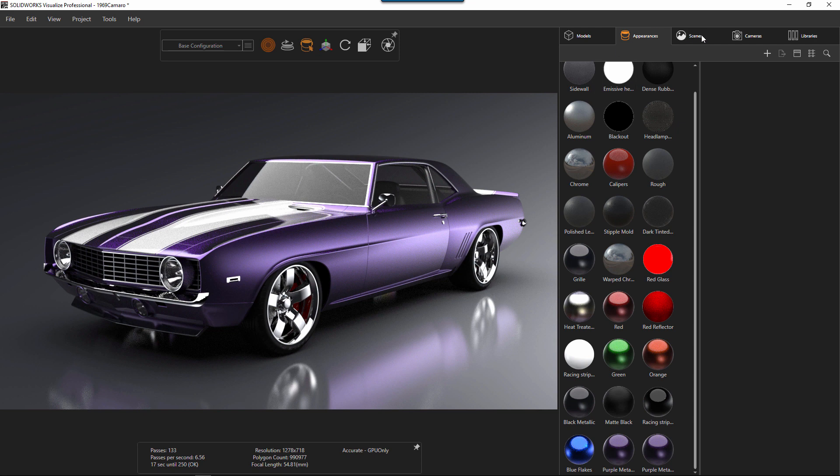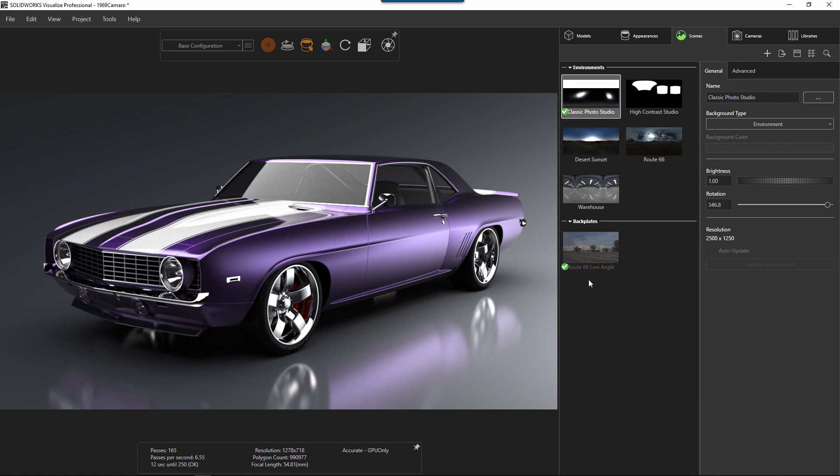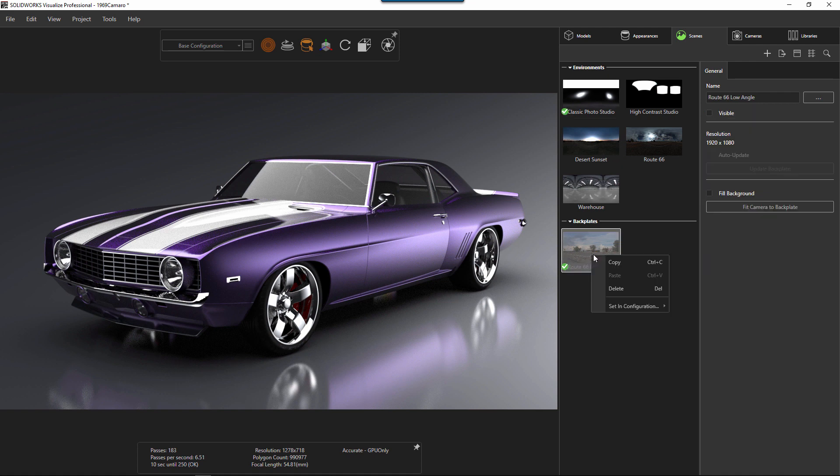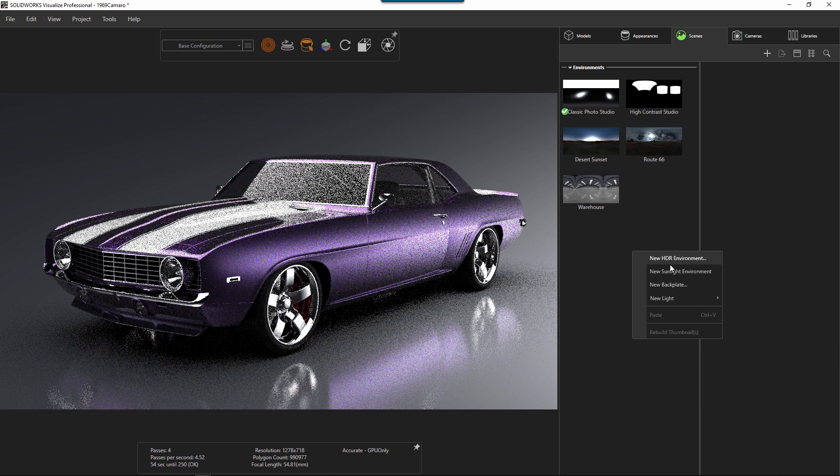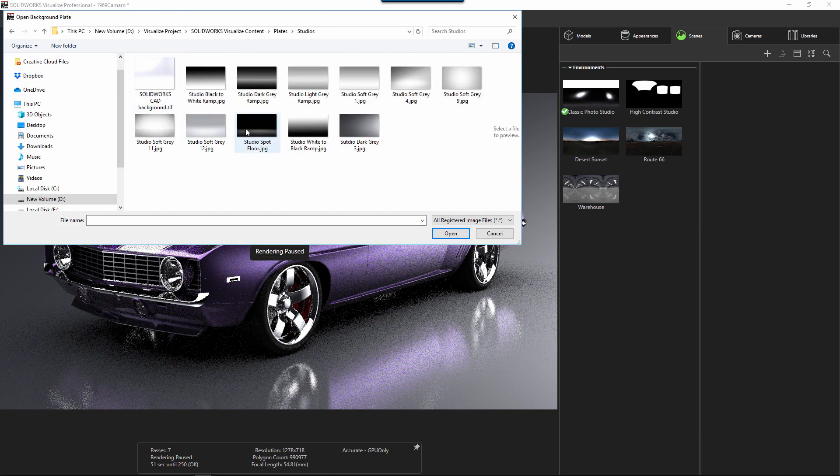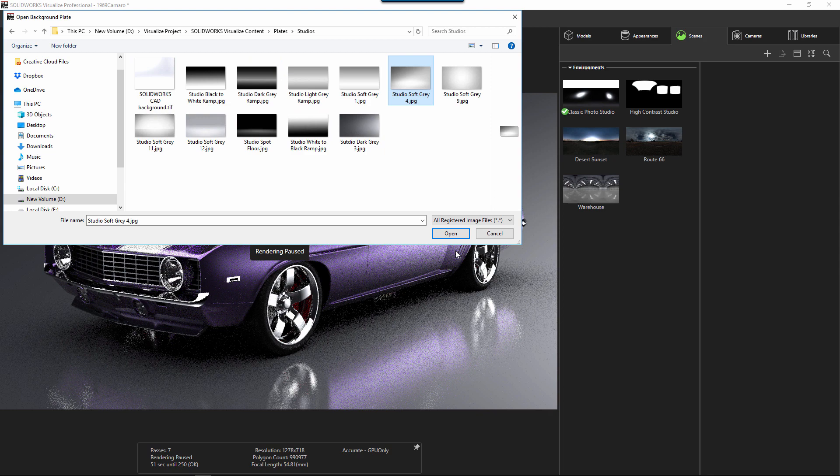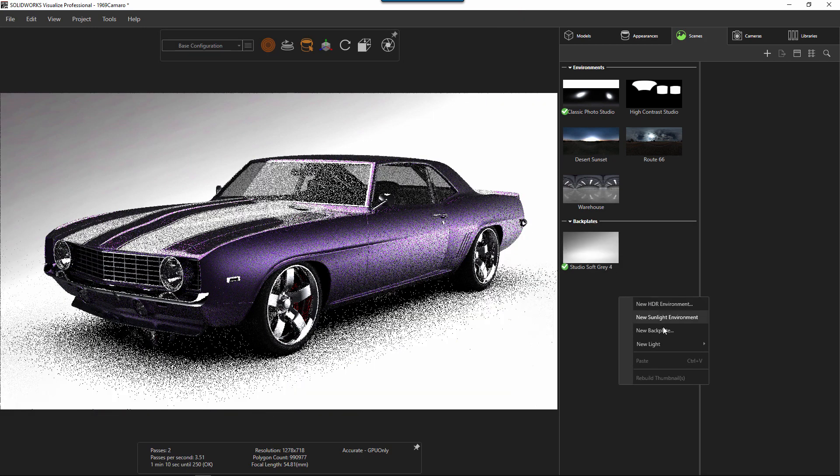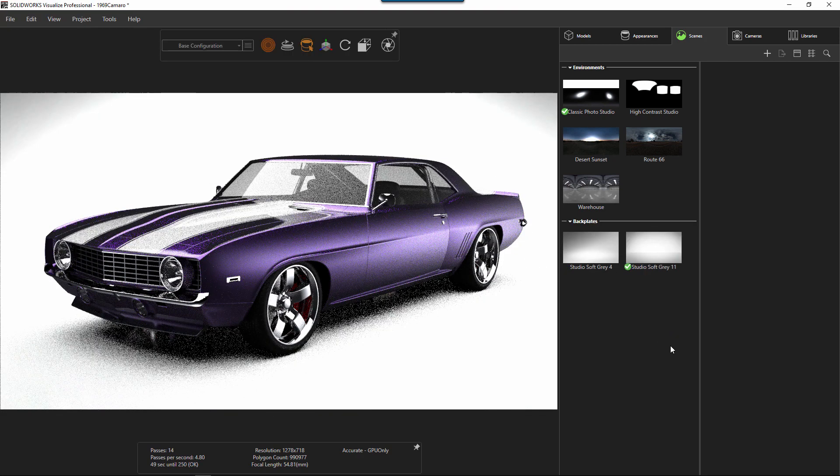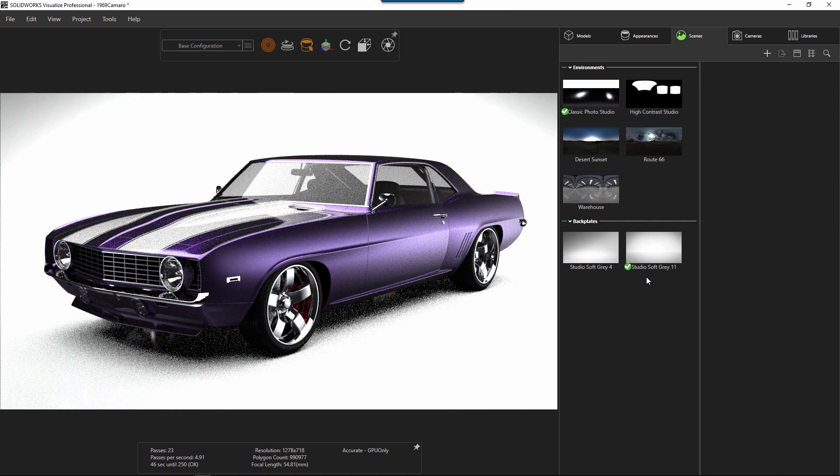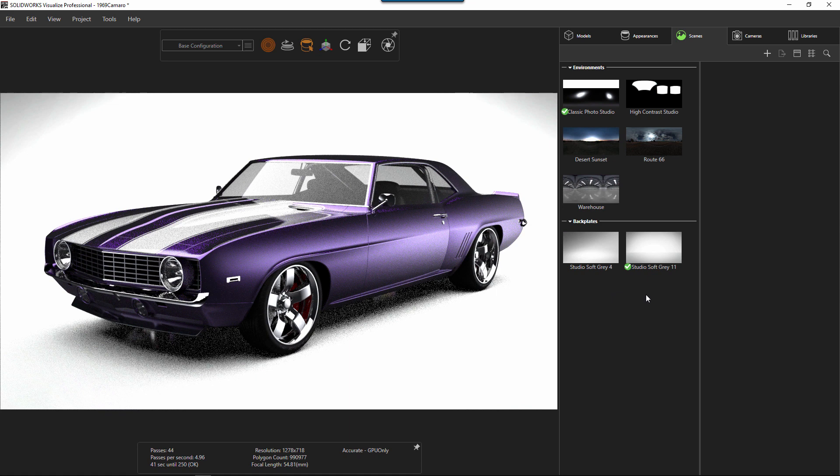The next thing is the scenes. So here we have the classic photo studio, some high contrast stuff. You also have a backplate here that I'm probably going to get rid of, and we're going to add a new one. We're going to go to our studios, and I like this guy here, and I also like this one here. Great. So now I got those two backdrops in there. I can reuse those on the fly later.